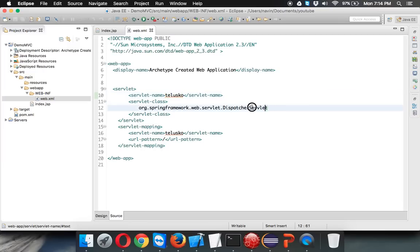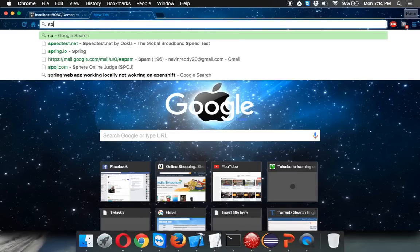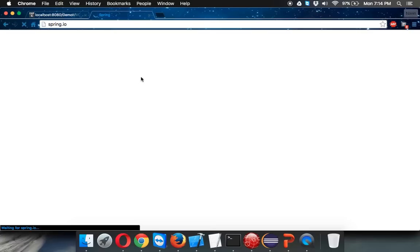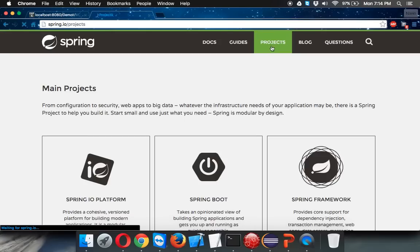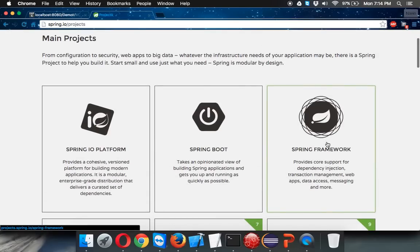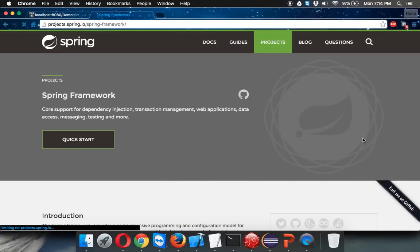Now, is the Dispatcher Servlet class part of Tomcat? The answer is no. In order to use this class, we need to add some libraries. To get those libraries, you have to go to the Spring website — spring.io — which is the official website for Spring. Go to the Projects section, then Spring Framework, and you'll find all your Spring MVC libraries.